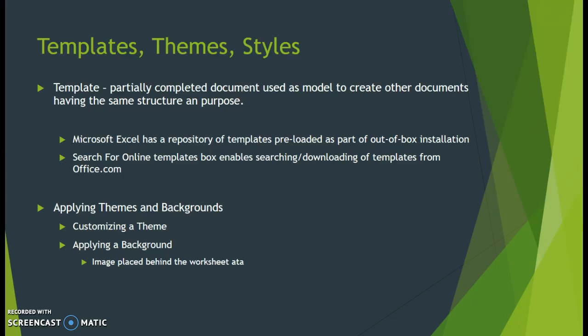The first section of this chapter deals with templates, themes, and styles. A template is essentially a partially completed document used as a model to create other documents with the same purpose and structure. We've used templates in Word documents before; it's basically just a look and feel of a Microsoft Excel workbook already designed for you.